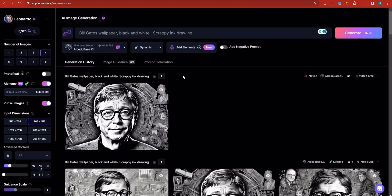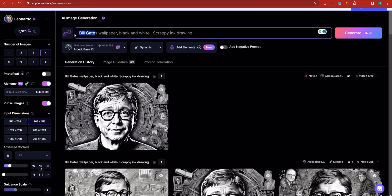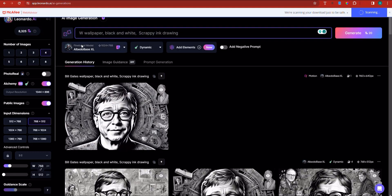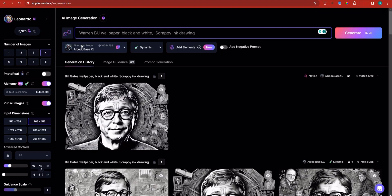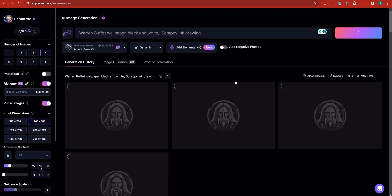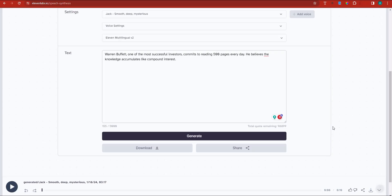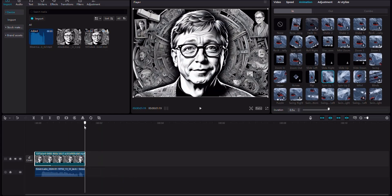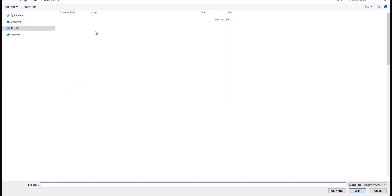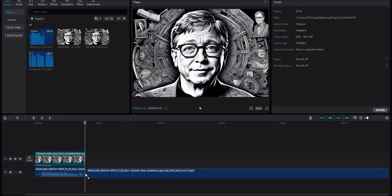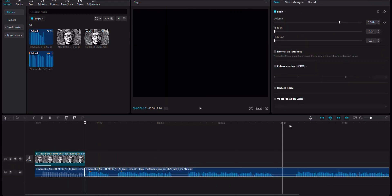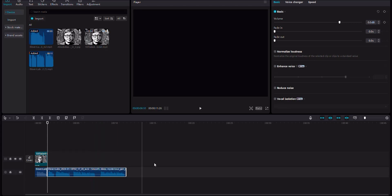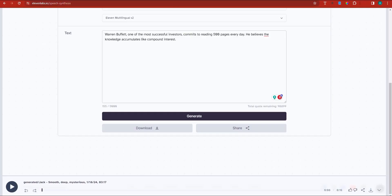So what I'm going to do right now is go to Leonardo and this time around have it create a Warren Buffett wallpaper drawing, kind of like the one we've created for the others — Warren Buffett, black and white, scrap ink drawing. I'm going to click generate and it will generate a picture of Warren Buffett. But first, make sure you download your voiceover. I'm going to go right back into CapCut, drag the cursor to the end of the first scene, and click import. You want to click on the voiceover we just downloaded from 11 Labs and drag that voiceover right over here. I'm not going to do much cropping — just make sure the voiceover is there.